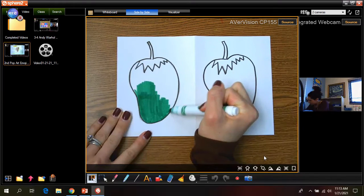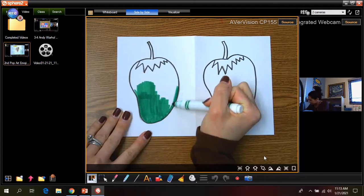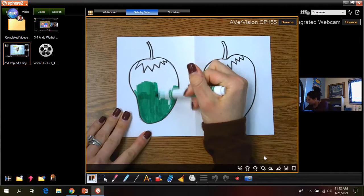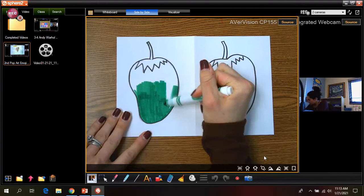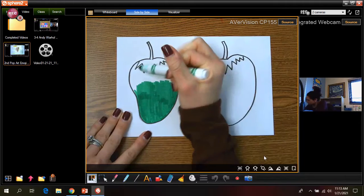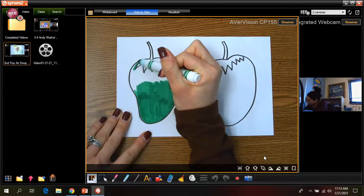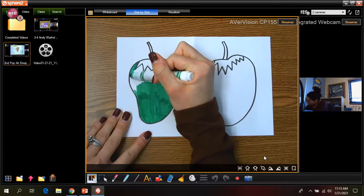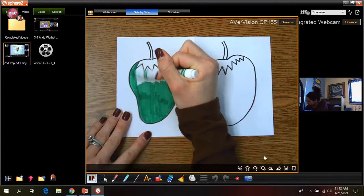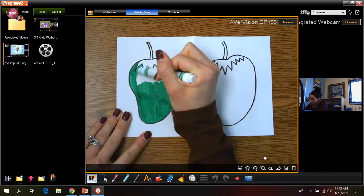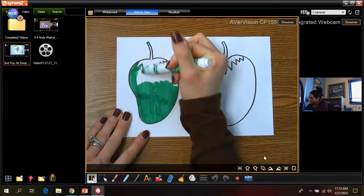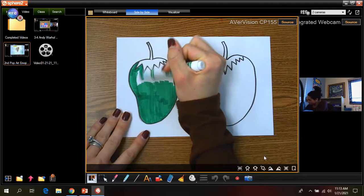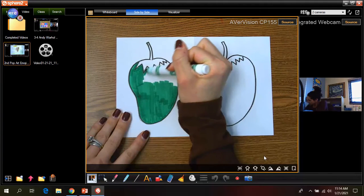Otherwise, it does turn out to look kind of scribbly. Okay, so coloring in nice and neat in one direction like this. Okay. Makes sense, guys?